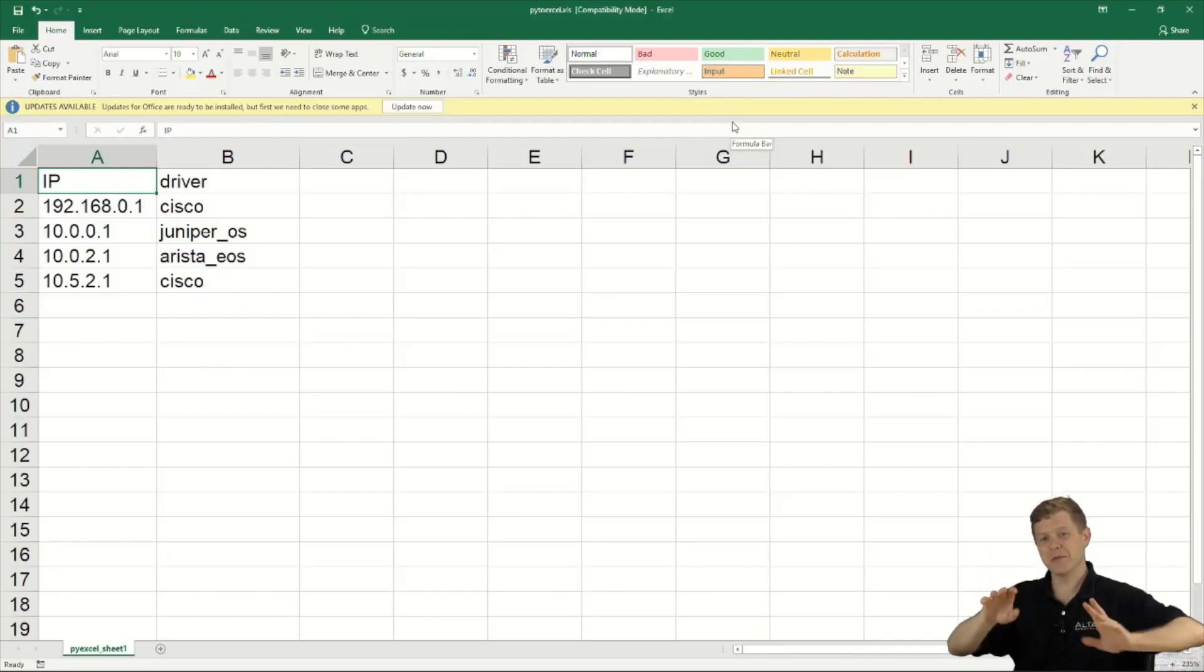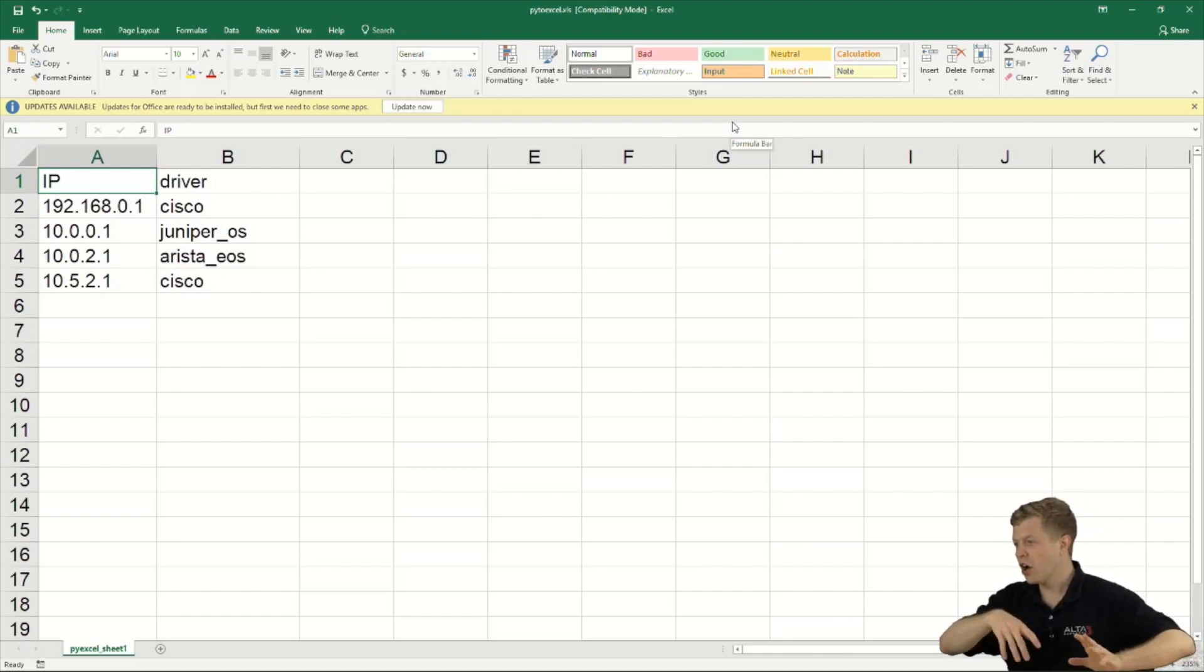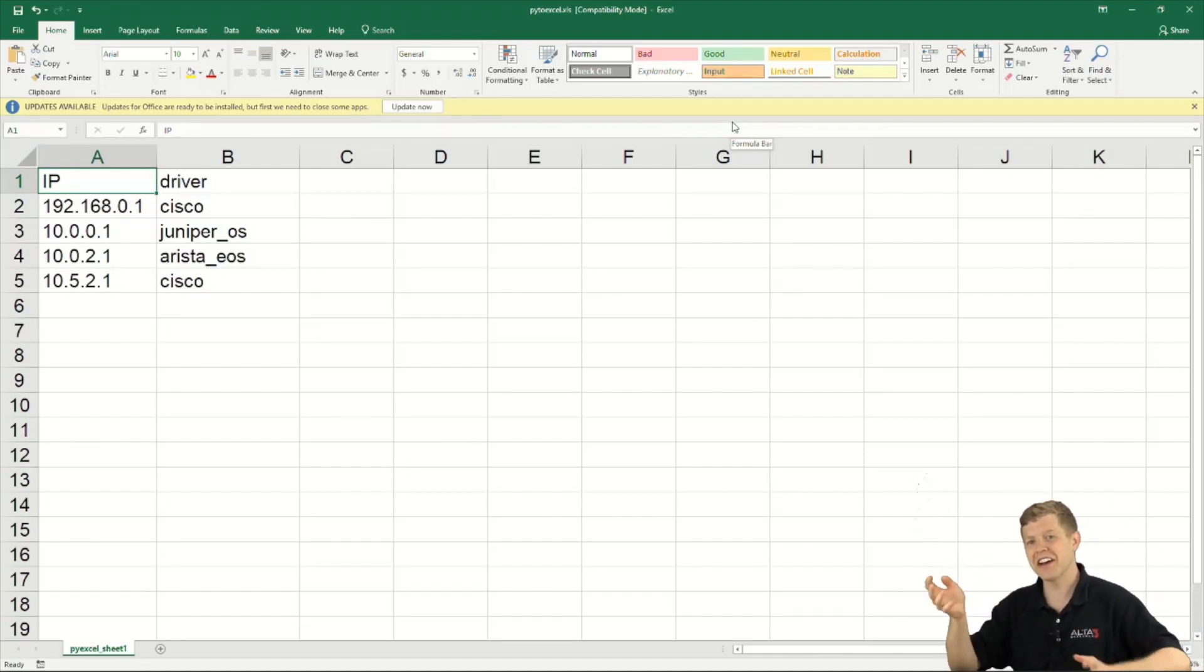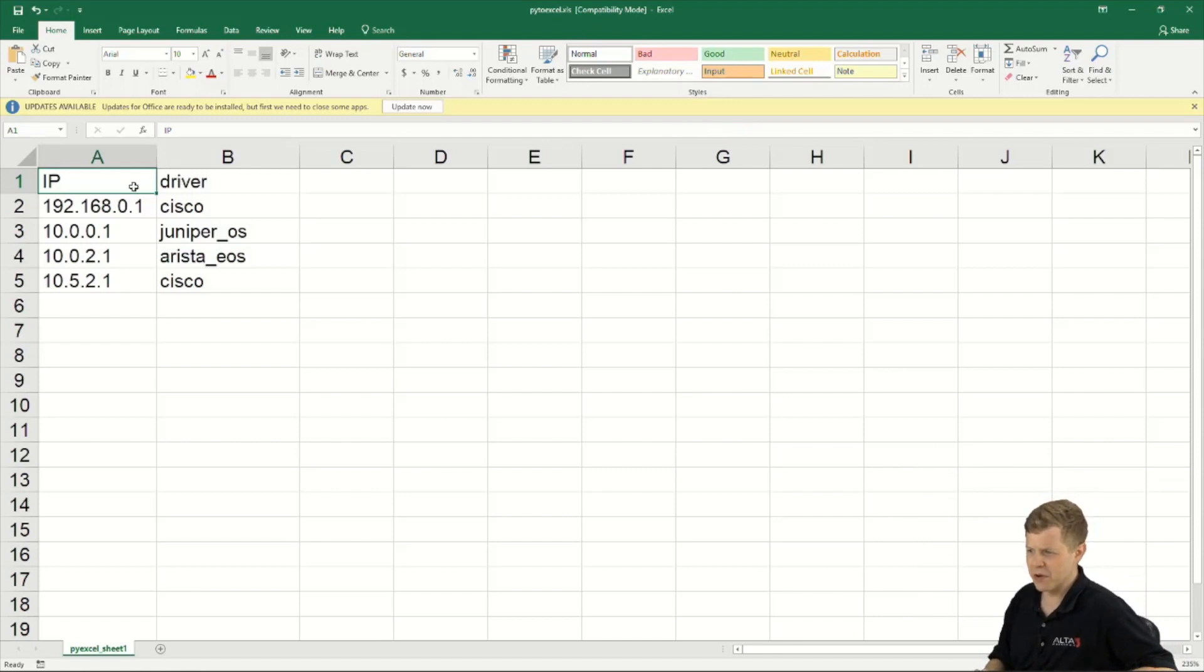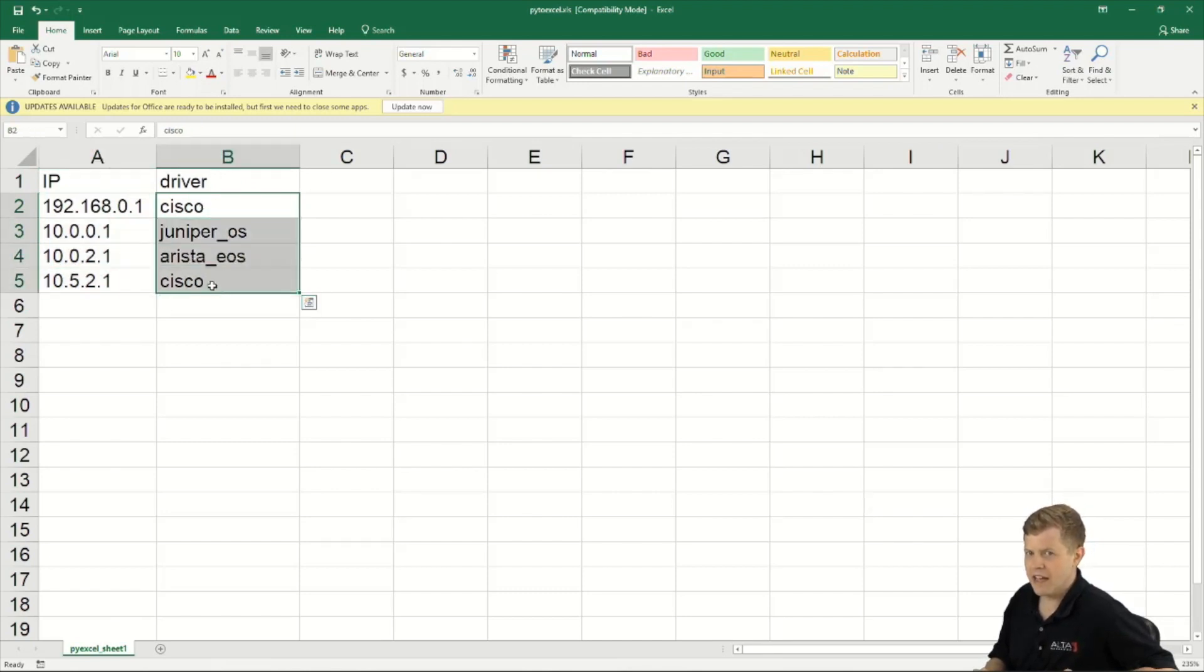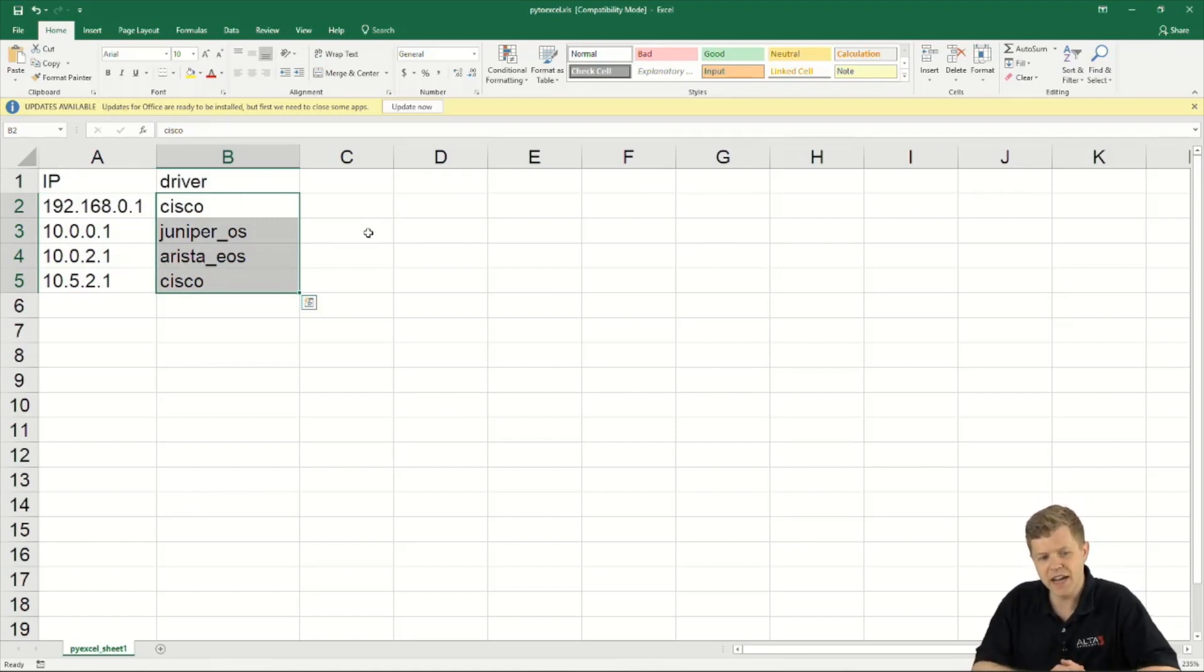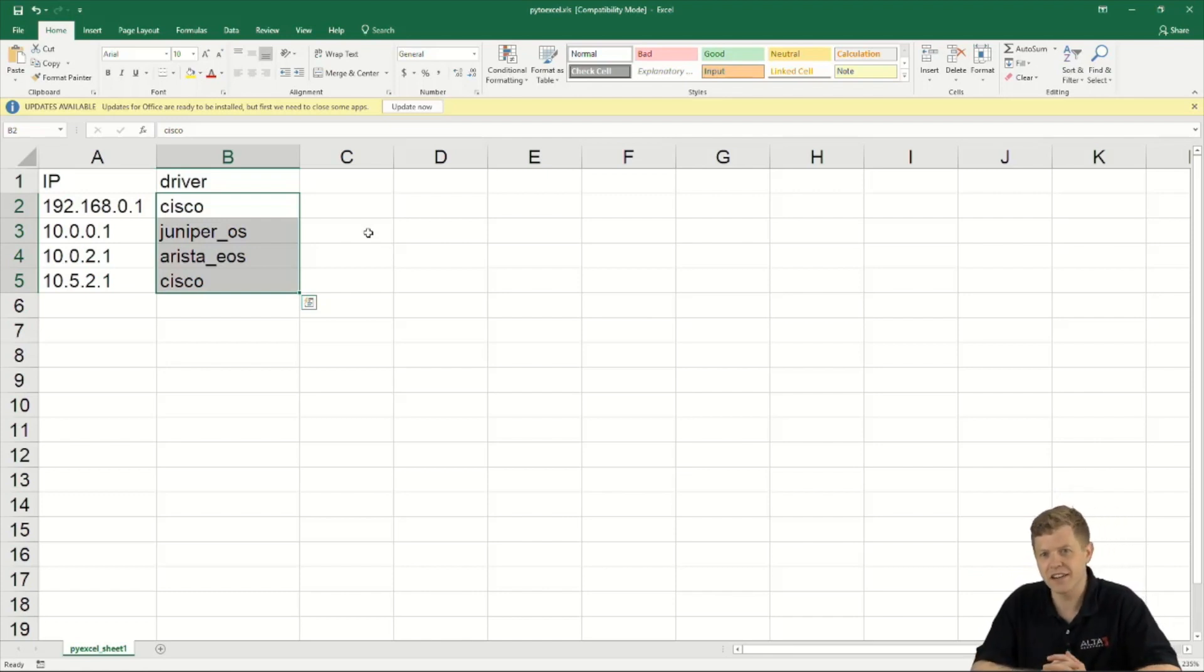So here it is, I went ahead and took our py to excel dot xls spreadsheet and I got it out of our Linux environment. Here I am in Windows now and exactly what we expected to happen happened. So we have an IP header, we have a driver header, and we have our IP addresses down the side and we have our drivers down the other side. Imagine if now we took this data not through human input but we had our script go and read this data from maybe somewhere in our network.